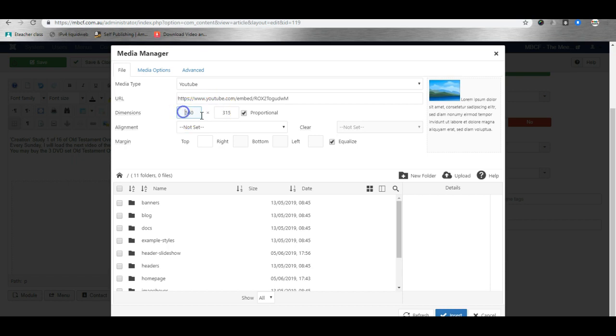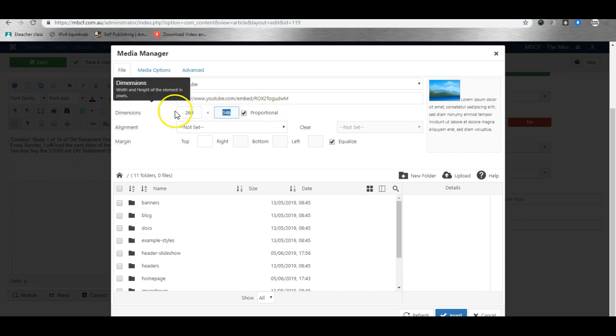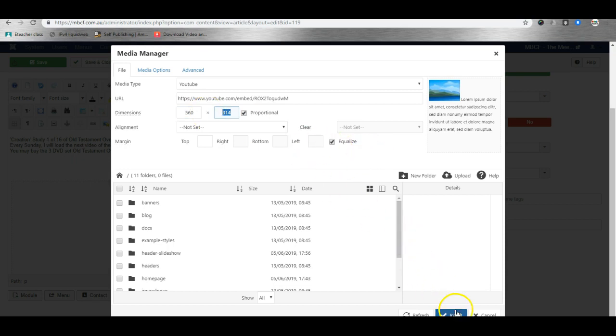Now I can increase the size if I want or make it smaller. For example, if I change this to 260 and press the tab button, this updates automatically. Or to 560 back again to where we came from, and when I'm happy I simply click insert.